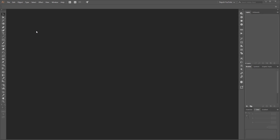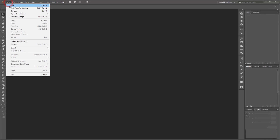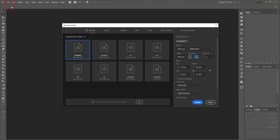Create a new document — go to File and click New. In this tutorial I use 340mm for the width and 210mm for the height. Click on the landscape button for orientation, and I use RGB color mode.